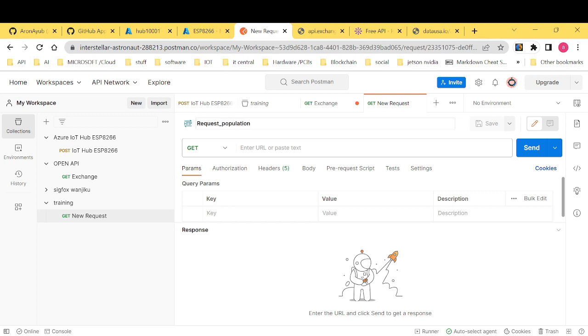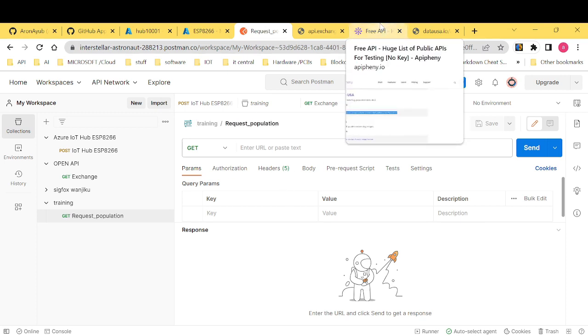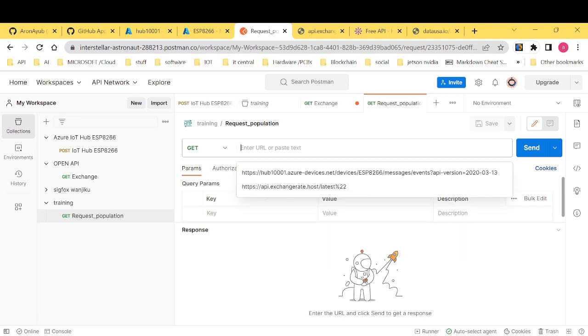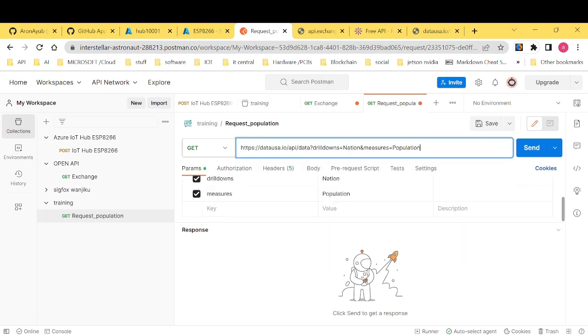And then, let's say you want to get this data from an open source API. Open source API, sometimes you find that we have some APIs which have got authentication and others don't have authentication. So if it doesn't have authentication, that is, a username and a password, it's very straightforward. You just have to paste your URL here.